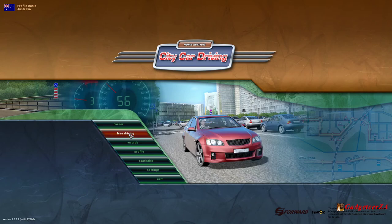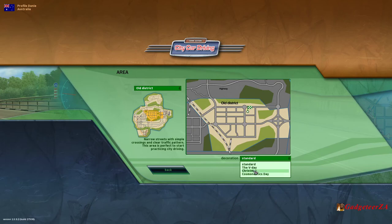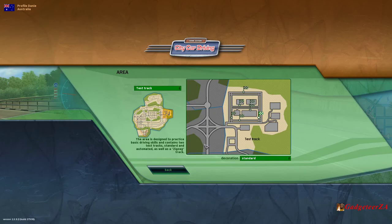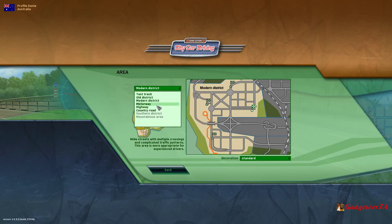Let's look at the free driving — this is where I'm going to go in. First of all, you can choose the area you're going to drive in. There's the old district with narrow streets, simple crossings, and clear traffic patterns — perfect to start practicing city driving. You can also adjust it for Christmas decorations, Cosmonauts Day, and V-Day. Then there's the test track for your zigzags and exercises, and a modern-looking district area with multiple crossings and complicated traffic patterns, more appropriate for experienced drivers — especially if you're in Europe or Australia, you'll have a lot more roundabouts.